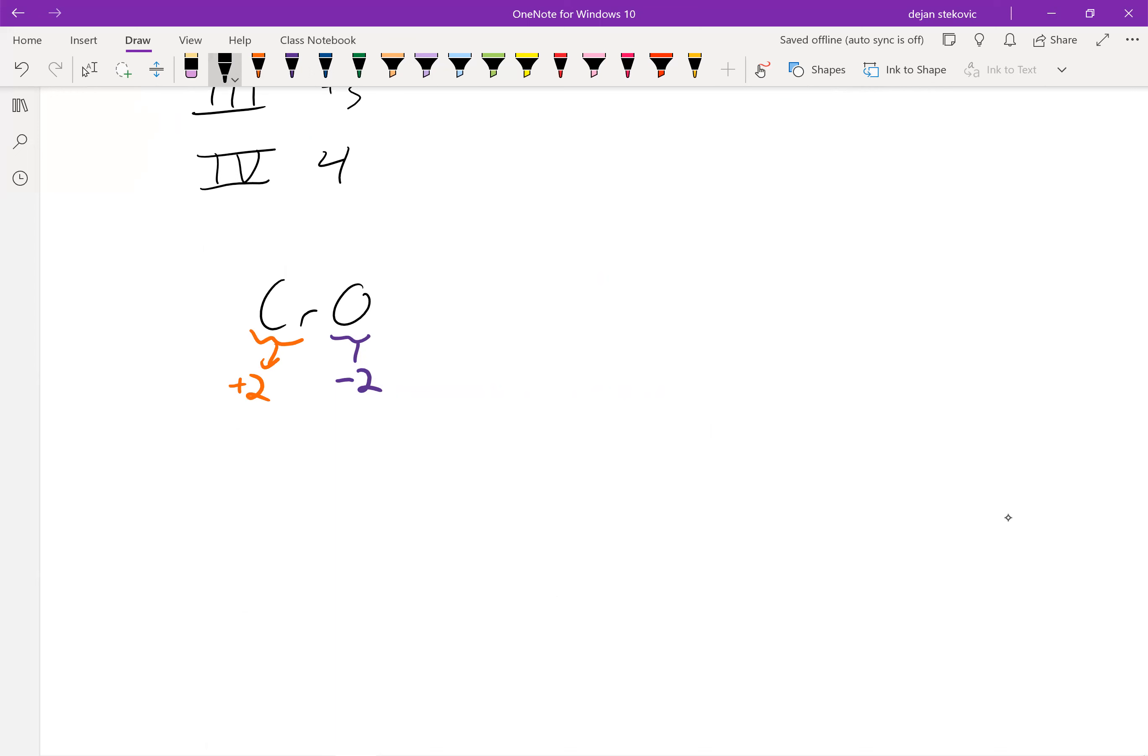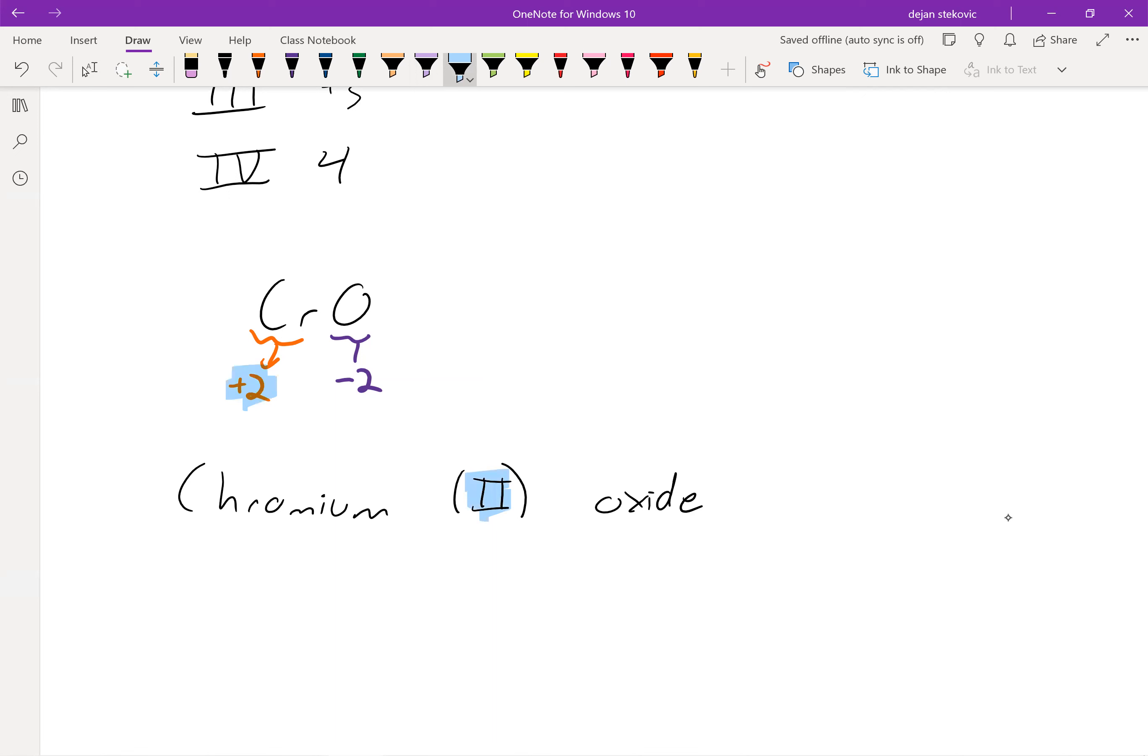And so the name that we would call this is chromium two oxide. Where this two means that the chromium has a plus two charge.